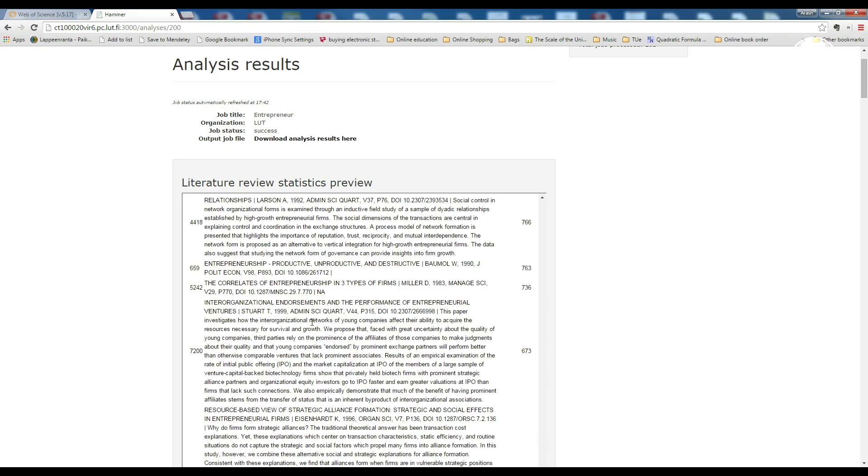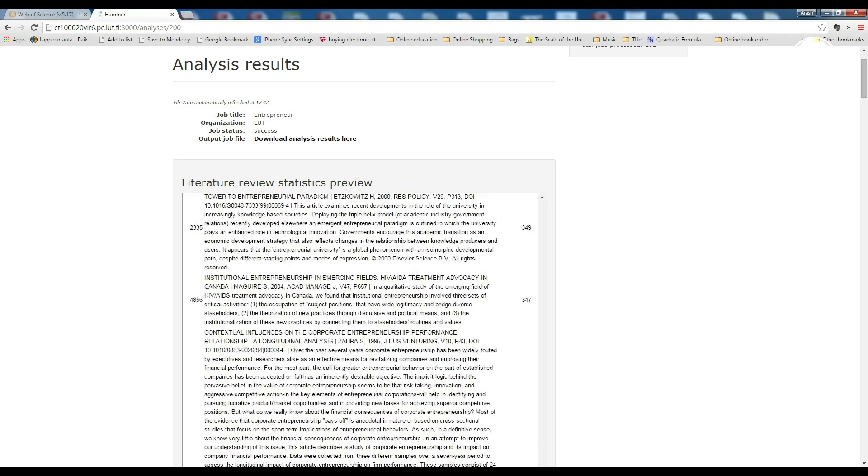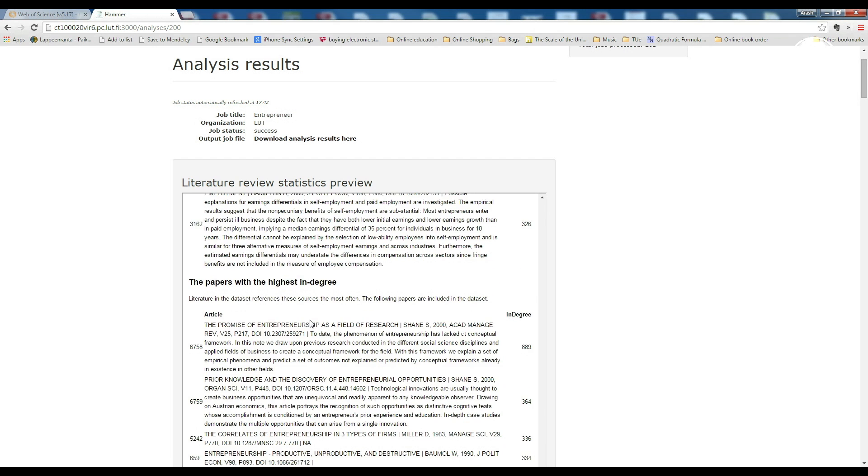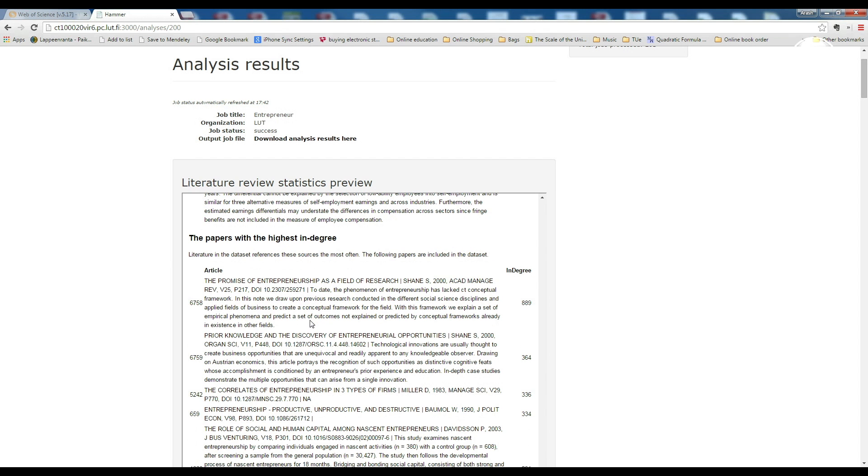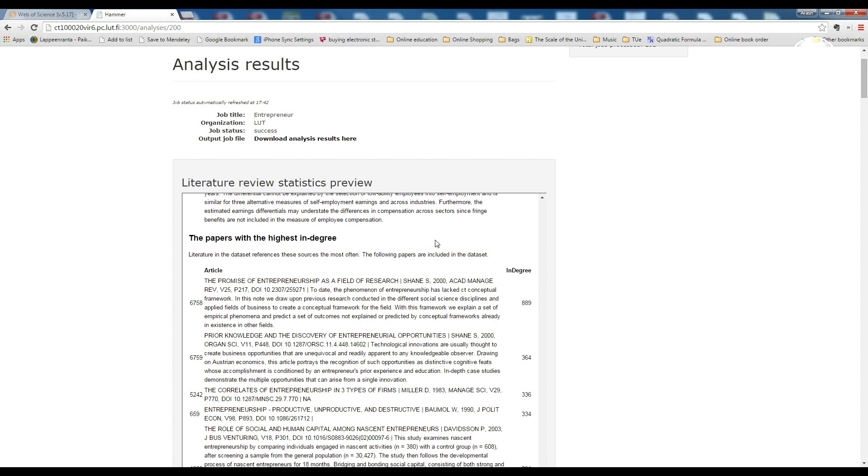So here it comes the best section, the most important papers presented by metrics which social network analysis and statistics has offered. The papers with the highest in-degree. In simple words, high in-degree means that the paper in the dataset has been cited most often.